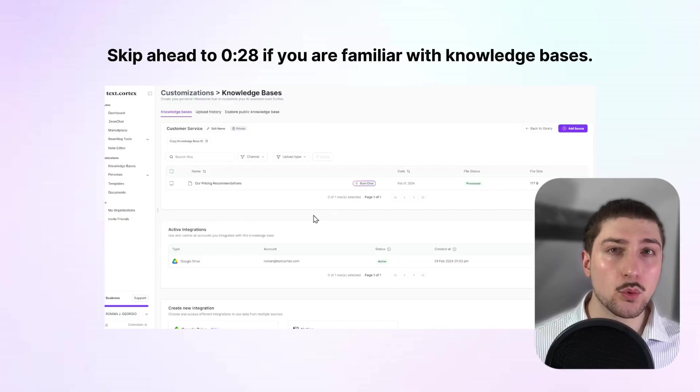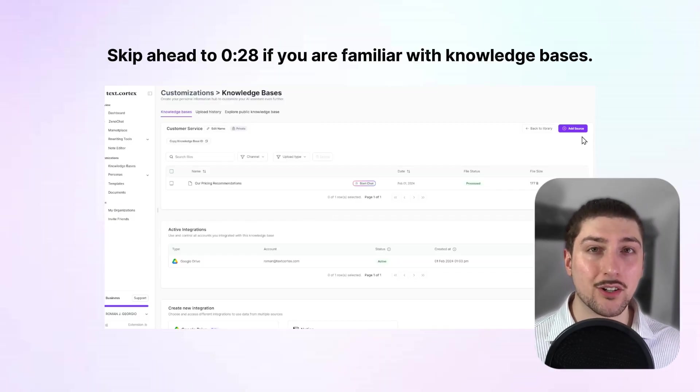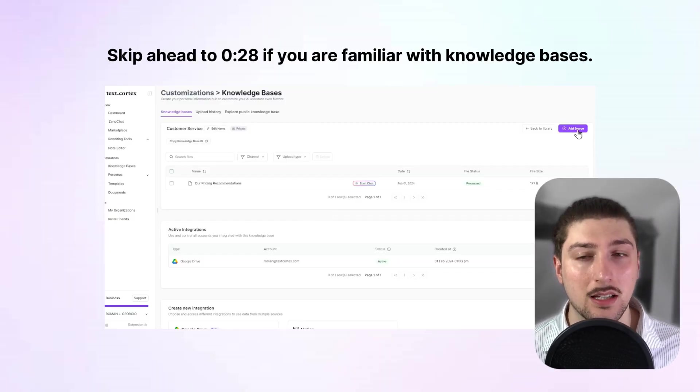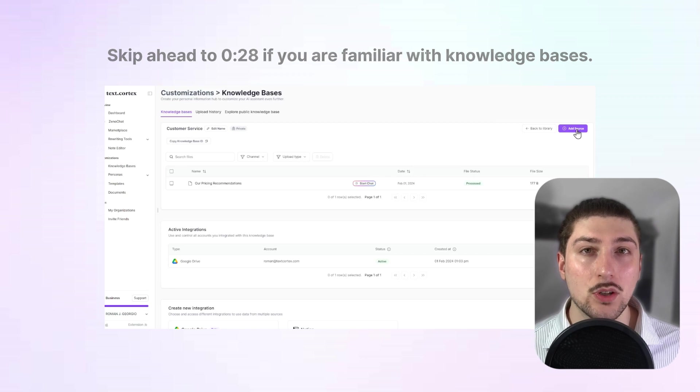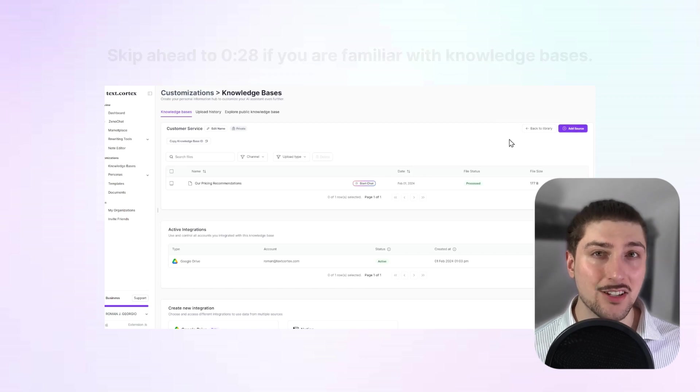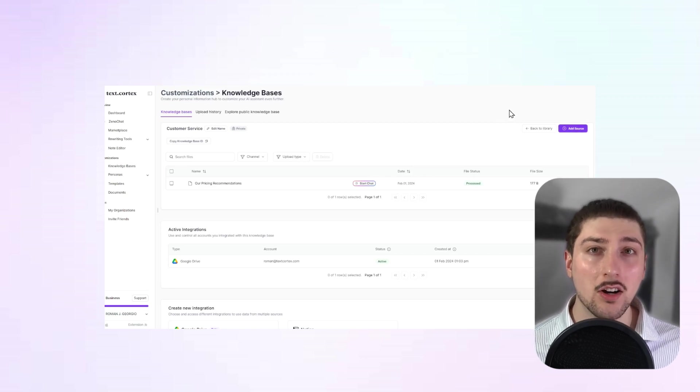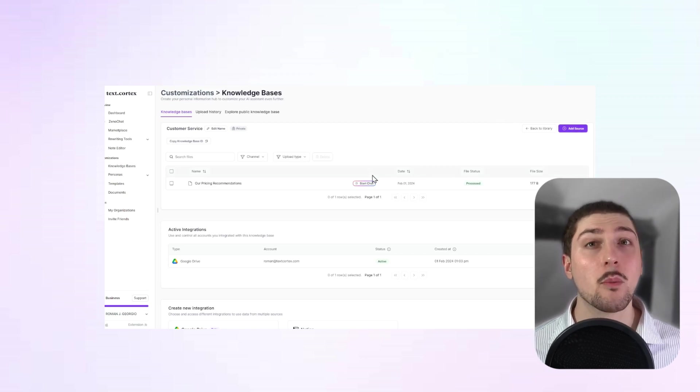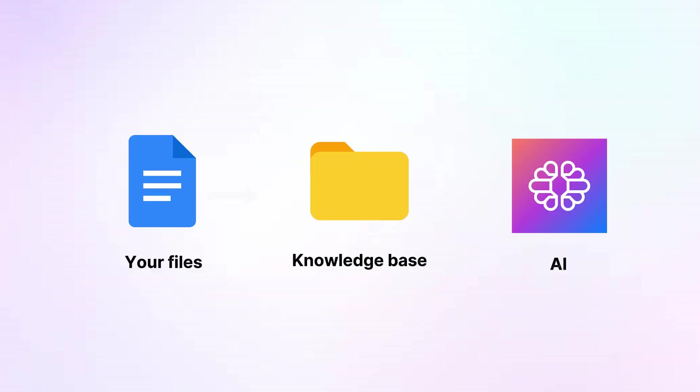The first thing we're going to do is create a knowledge base. And we do this because, as you know, AIs aren't going to have access to your personal information. You wouldn't want them to, at least publicly. So it basically acts as a folder in between you and the AI, so you can upload files and it can learn from it.